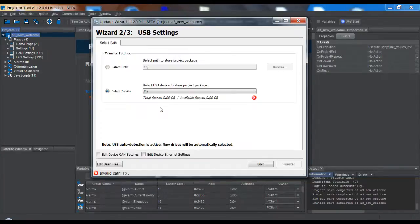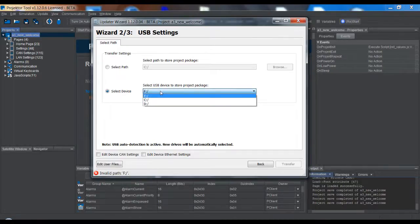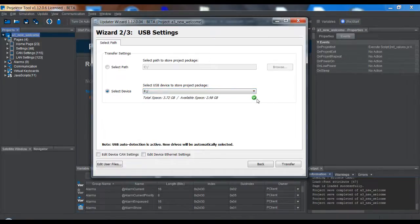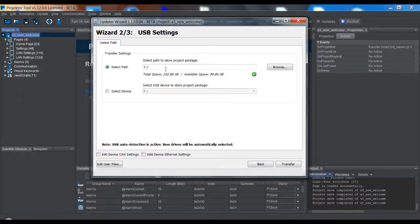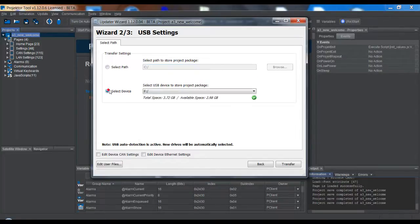For the USB way, not much has changed. You select a device. I have to plug in the USB stick. Now I have a USB stick. It shows how much space there is and how much space is available. If I want, I can also select a specific path — for example, if I don't want to download to a USB stick but want to download the package to send to someone per email. But normally you just have to select the device.